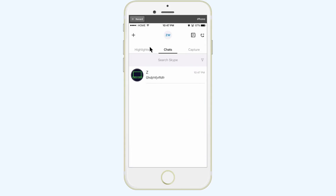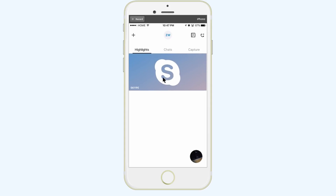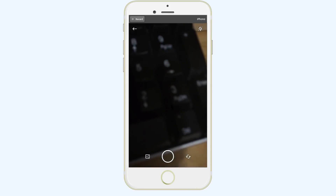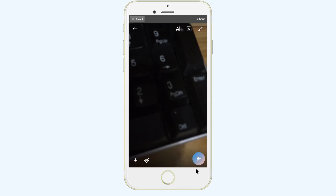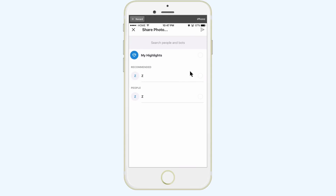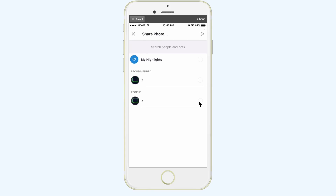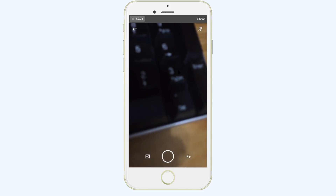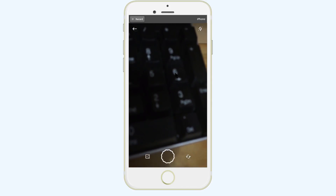We have the highlight section here — I'm not really going to get into that, it's not that important right now. Then we have chats, which I just covered, and then the capture section. You can go ahead and capture images here. I'm going to capture an image of my keyboard and show you some of the options. You can send it to somebody — if you click on send, you can select the contact you want to send it to and that would send that image to that selected contact.